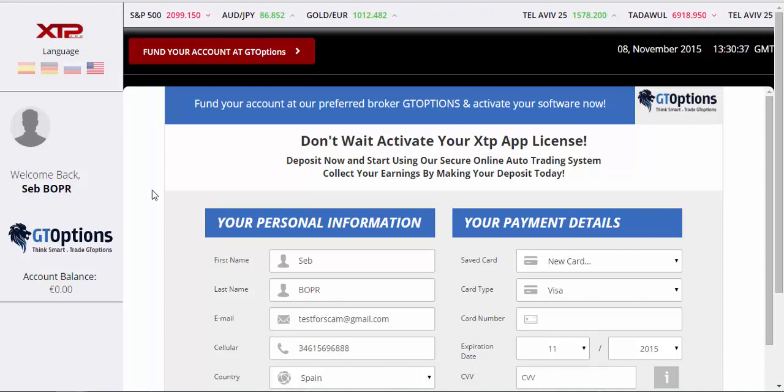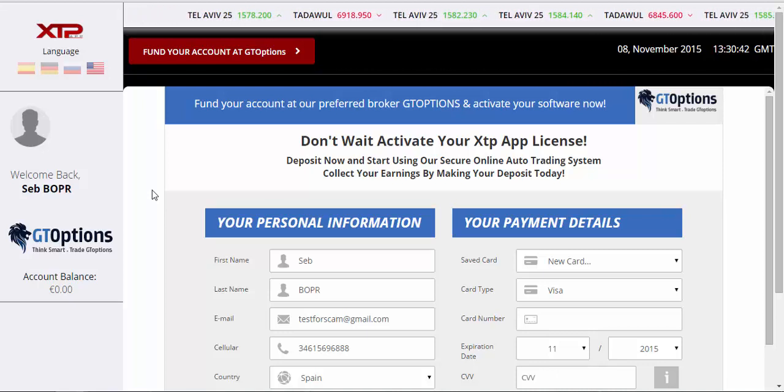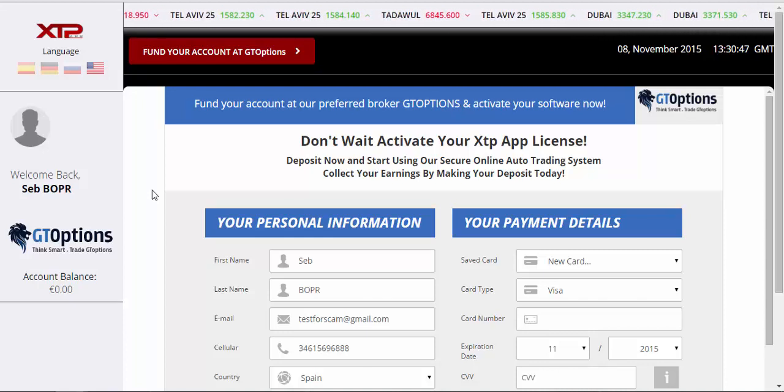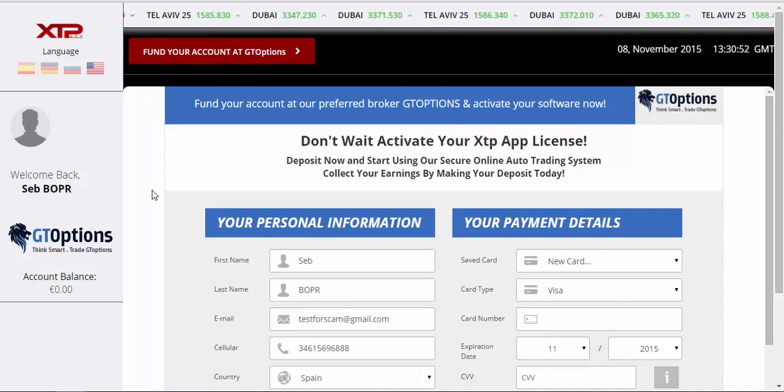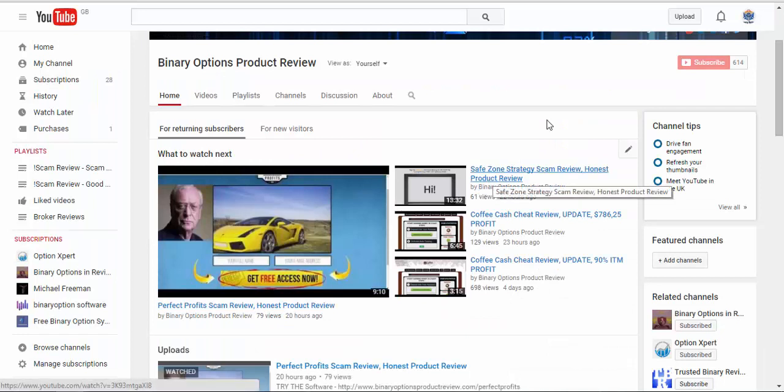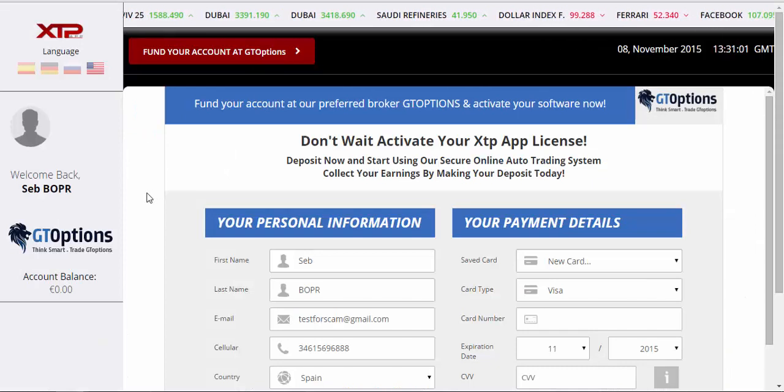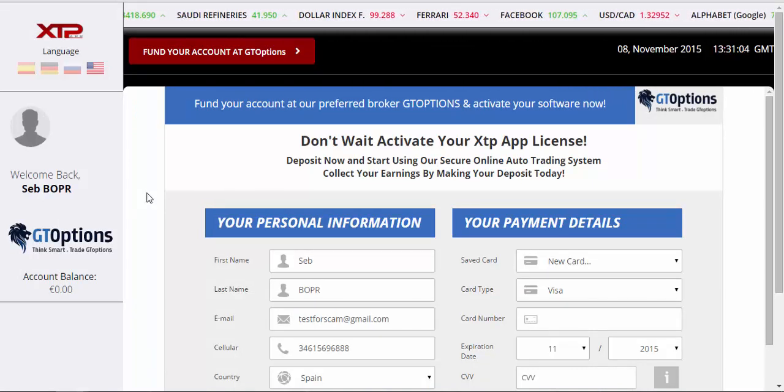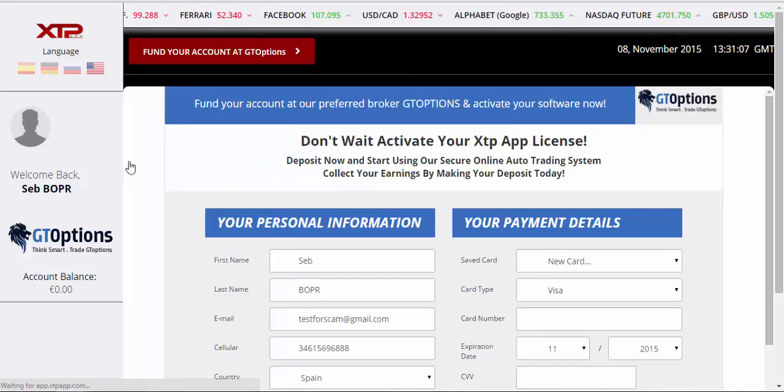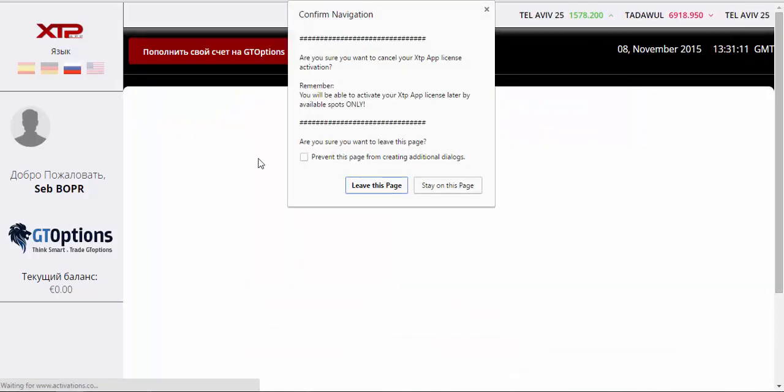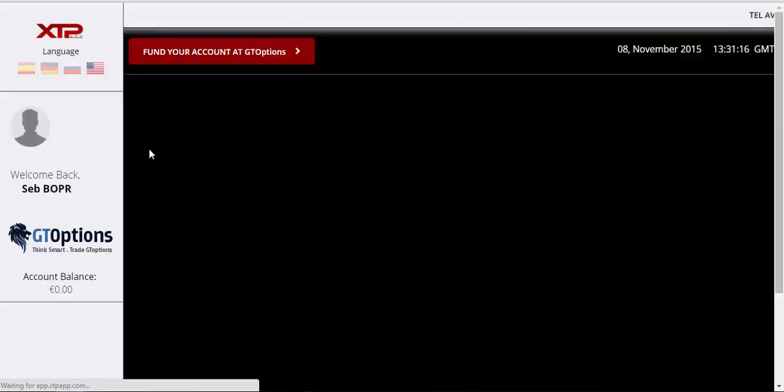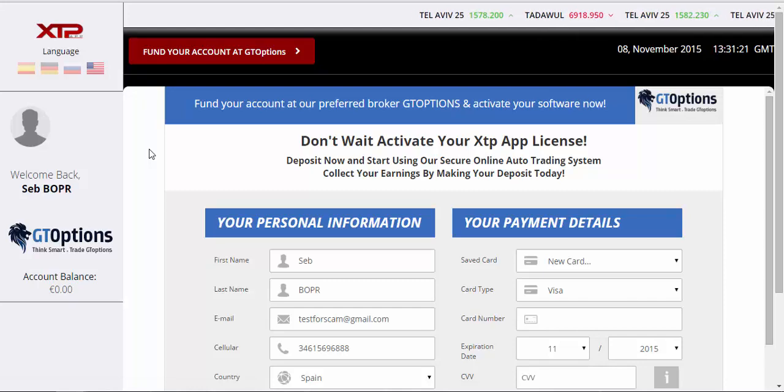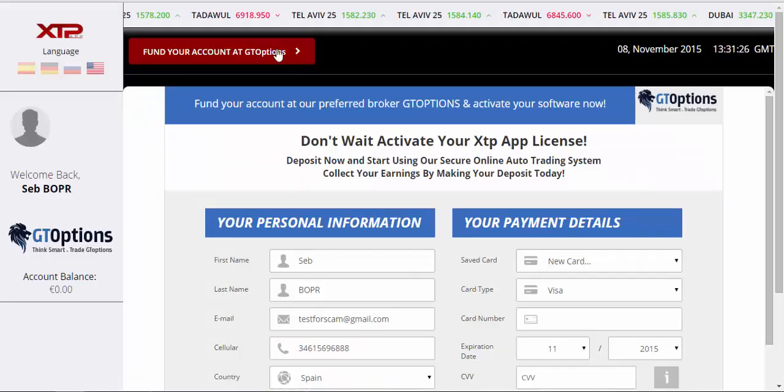Now the XTP app focuses on copying the Dow Jones Equinox software, which was a big success at the beginning of this month and towards the end of October. The XTP app, as well as Perfect Profits and the Safe Zone Strategy, are trying to basically copy this piece of software and create their own version of the Equinox software. And it doesn't work very well.